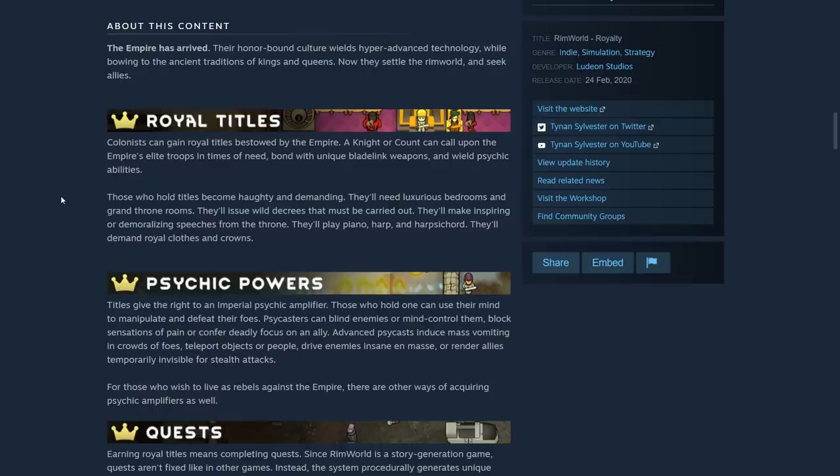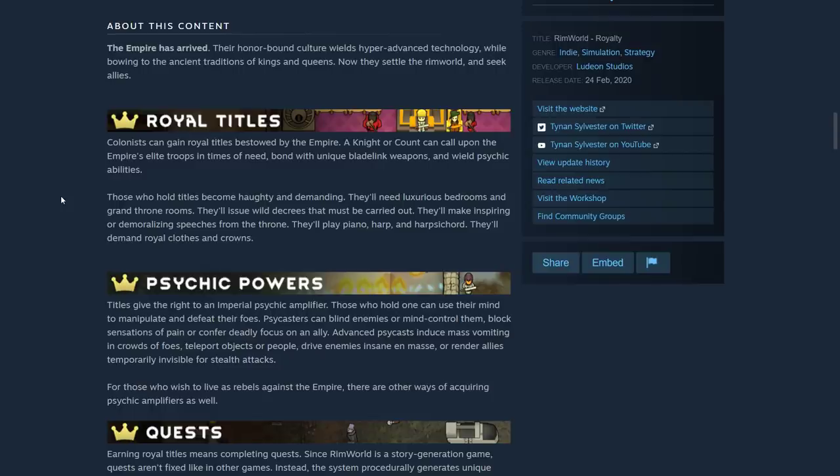Colonists can gain royal titles bestowed by the Empire. A knight or count can call upon the Empire's elite troops in times of need. Bond with a unique bladelink weapon. And wield psychic abilities.